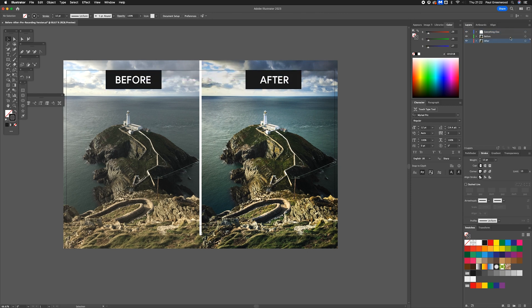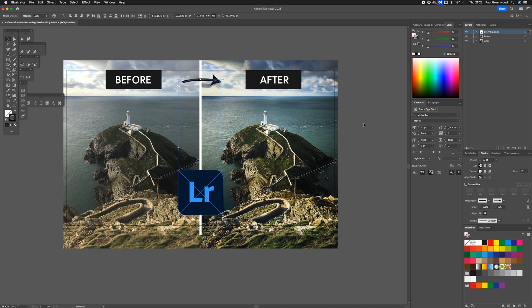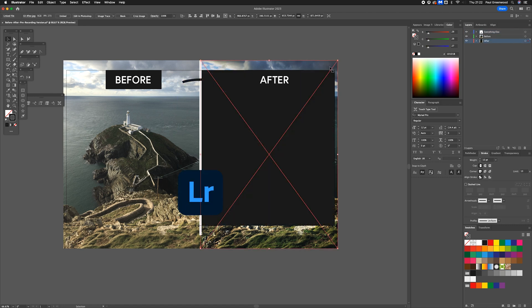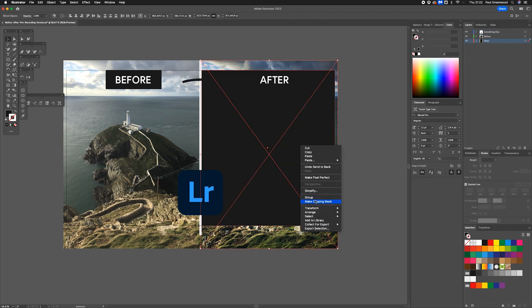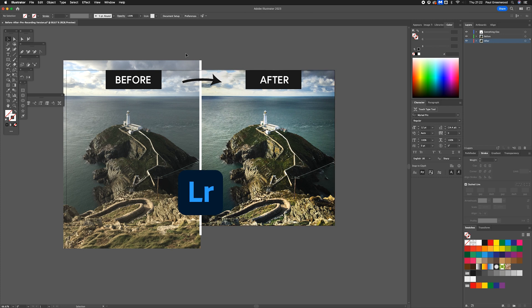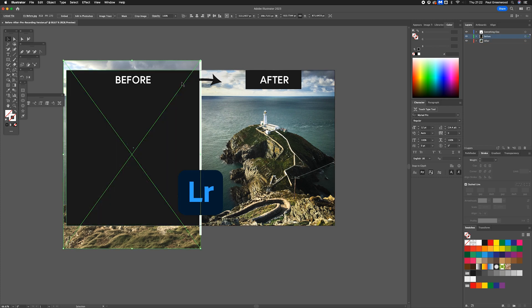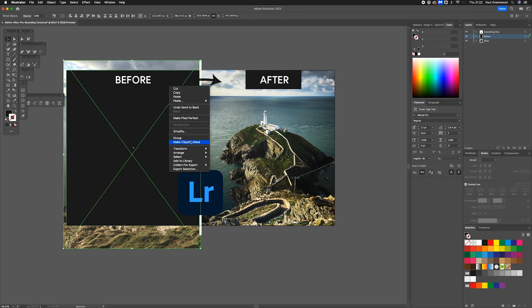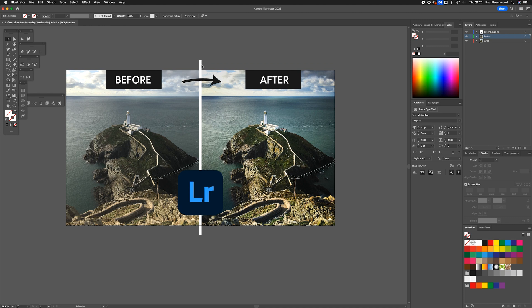To finish off the design, all there's left to do is to bring in a Lightroom logo and then add a clipping path to these images to make everything look nice and tidy.